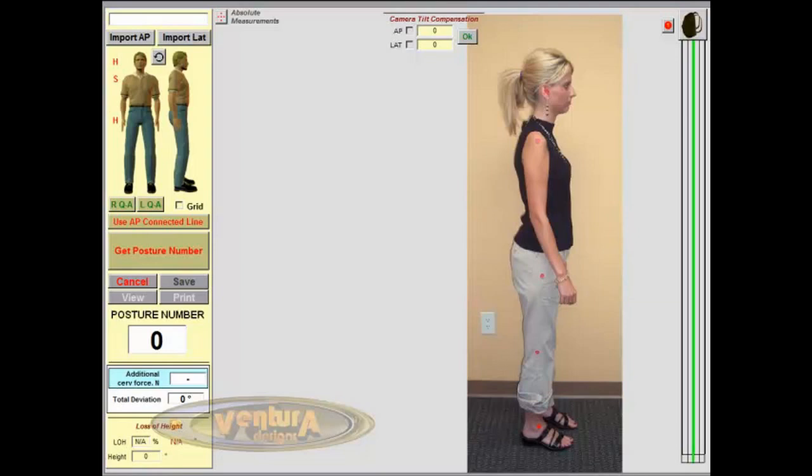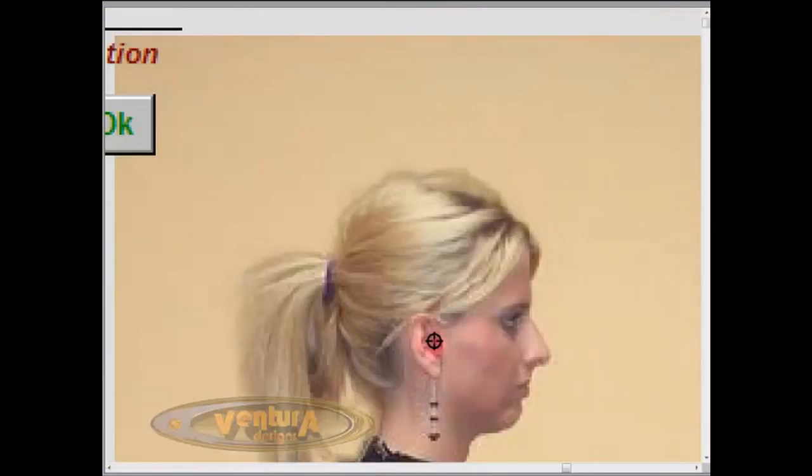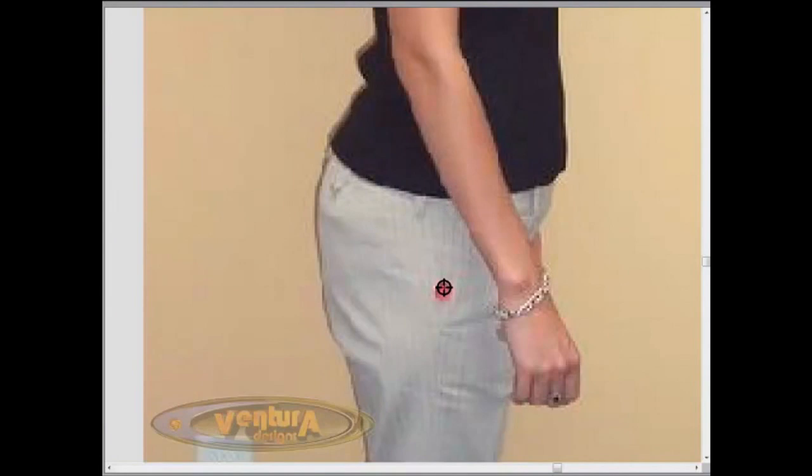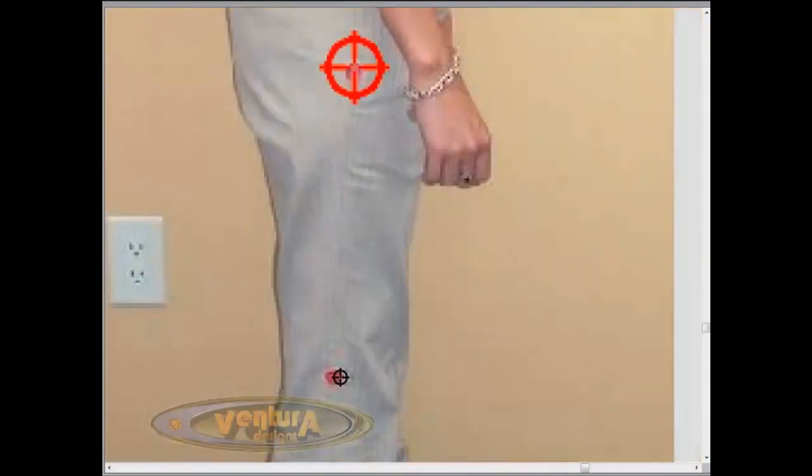As you can see on the screen, this is the typical PosturePro analysis screen. We've brought in a lateral picture to do a posture number, and we'll do that very quickly by clicking on the Get Posture Number and clicking on the five anatomical landmarks.